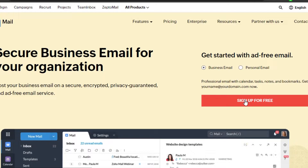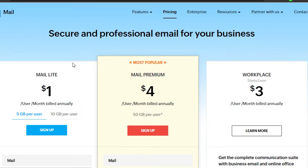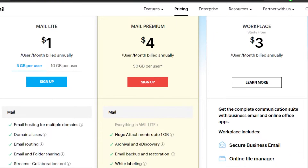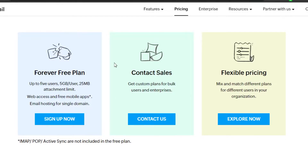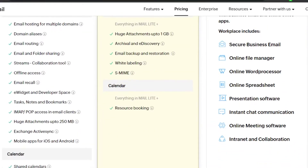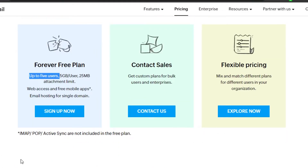When you click on 'Sign Up for Free' you'll land on this pricing plan right here. Don't worry — a lot of people get confused here and think there's no free plan in Zoho Mail. You just need to scroll down and you will be able to find this free plan right here, which is free forever and allows you up to five users. You can create up to five emails for free with Zoho Mail.